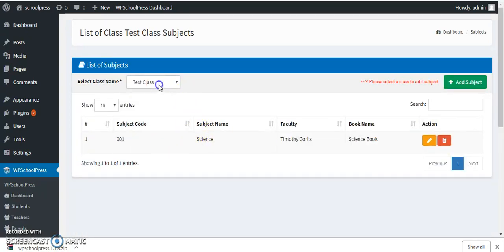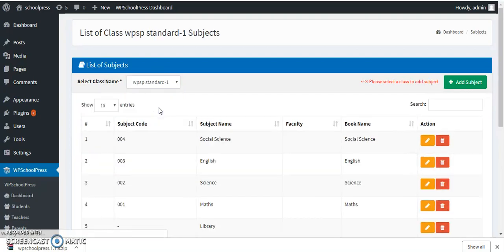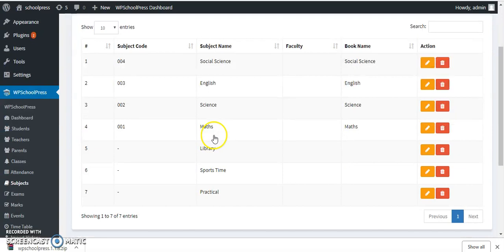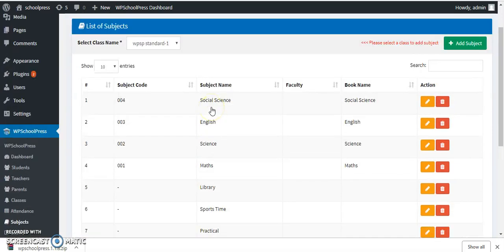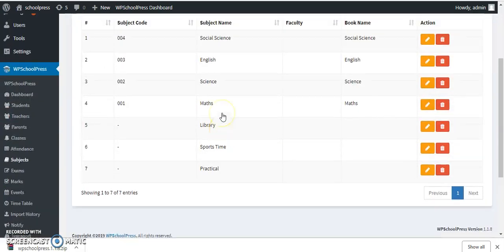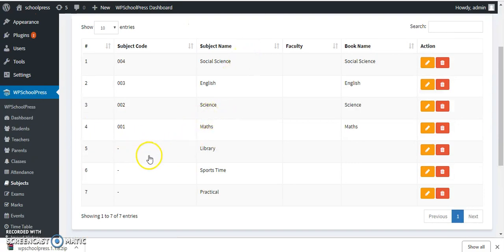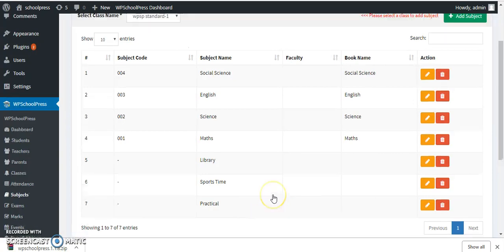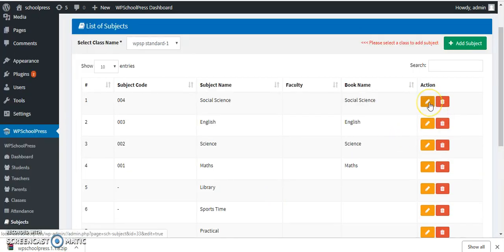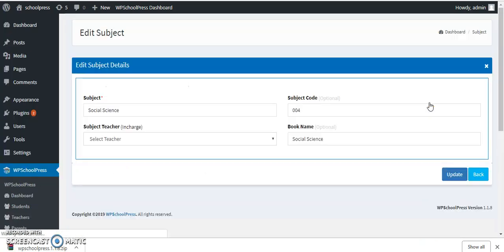I have created a Science subject for this class, and likewise have created seven subjects for WPSP Standard One — they are listed here. I have not given subject codes to Library, Sports, Time, and Practical, as they do not have any reference books.